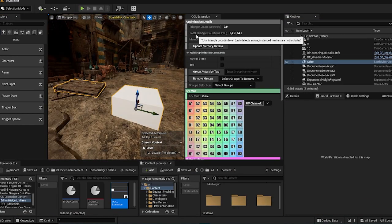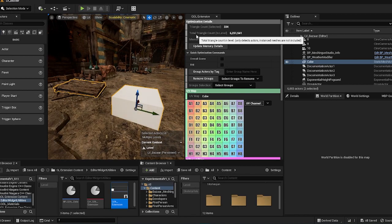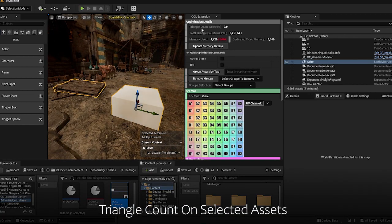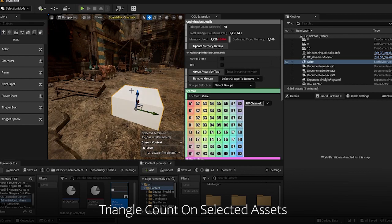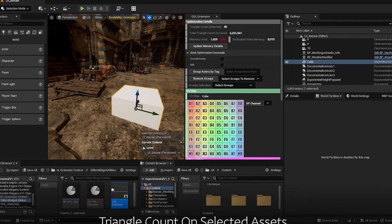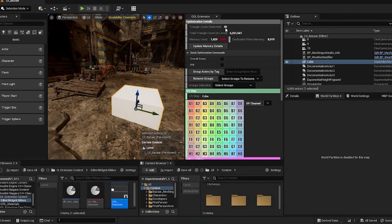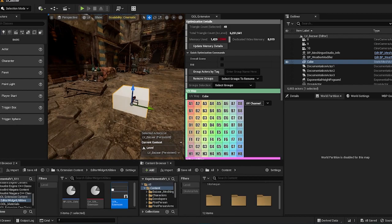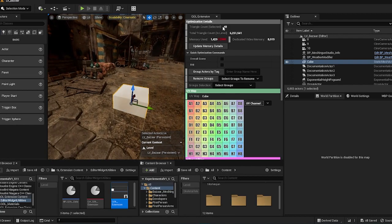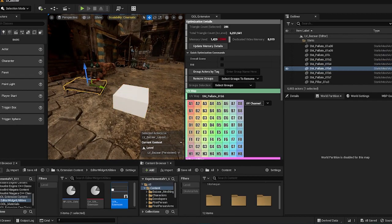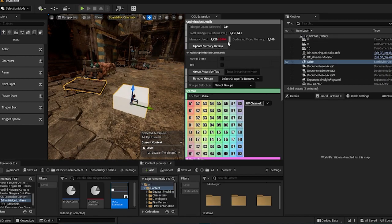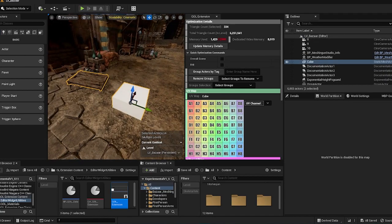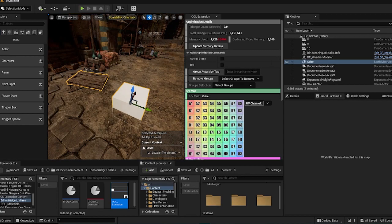So for the optimization details, there is a triangle count selected. This triangle count selected will return the value of the currently selected actor or triangle count. Currently, this cube is 48 triangles and this wooden board is 286. And if I select more than one, it's the sum of all actors that's currently being selected.